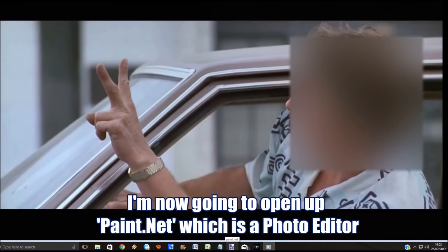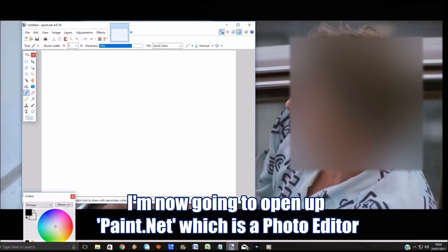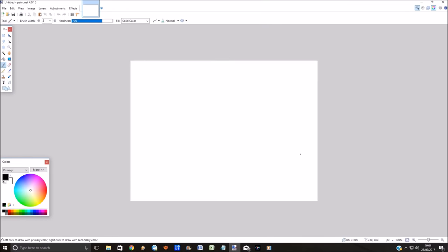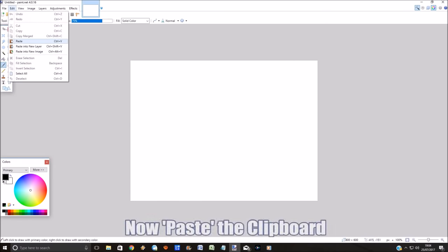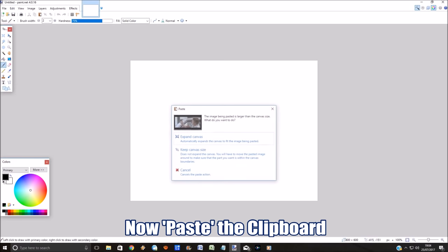Now just go into any photo editor. I'm going to use Paint.NET, which is a fairly basic one. Up here in your clipboard, if you do Edit and Paste, it will now paste the screen image that you captured.